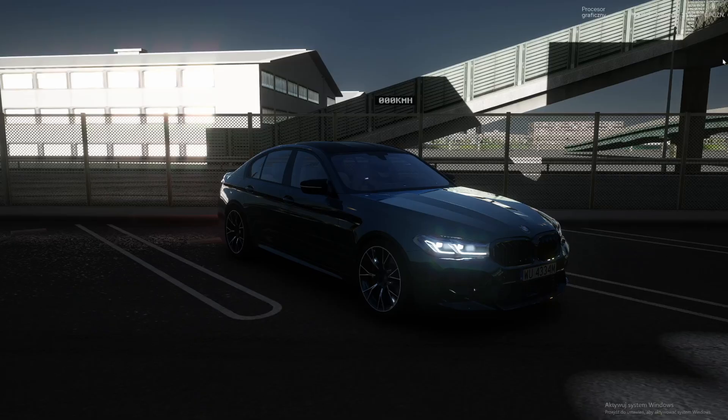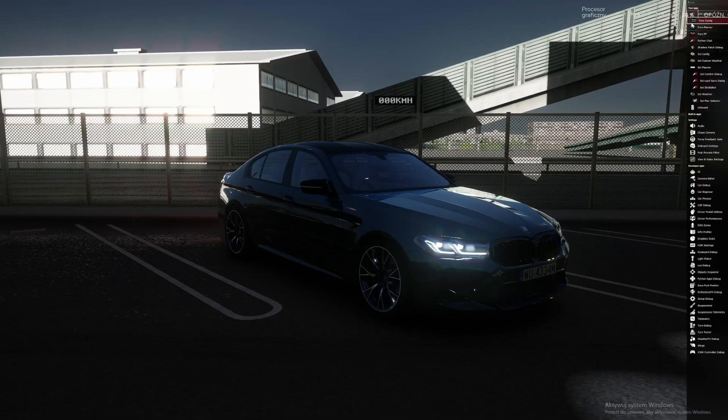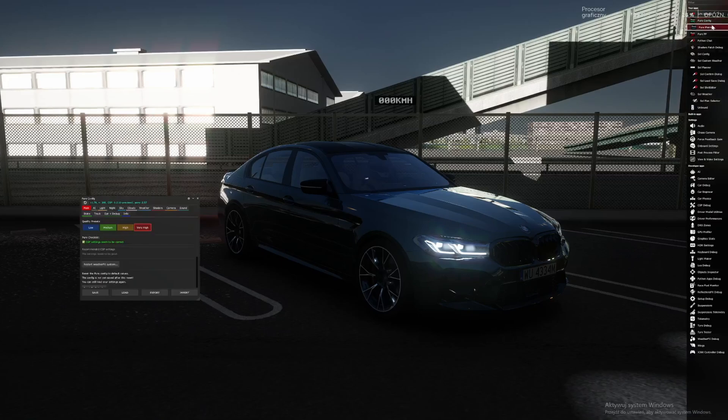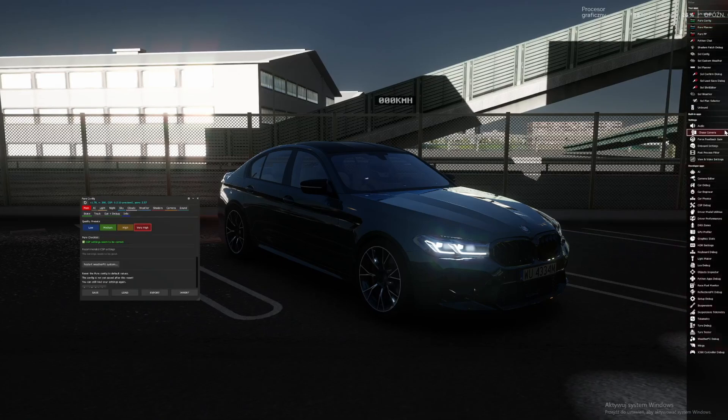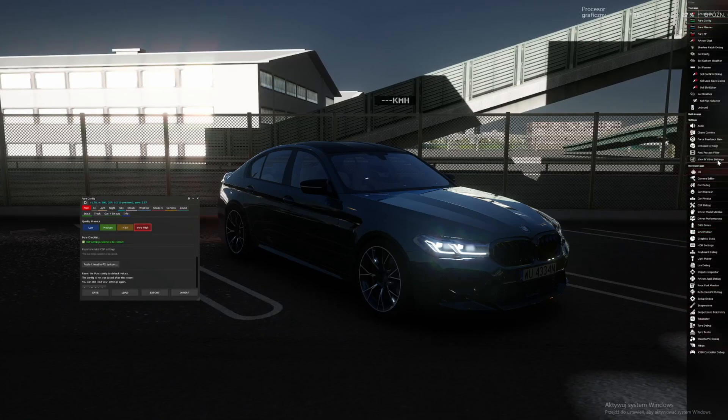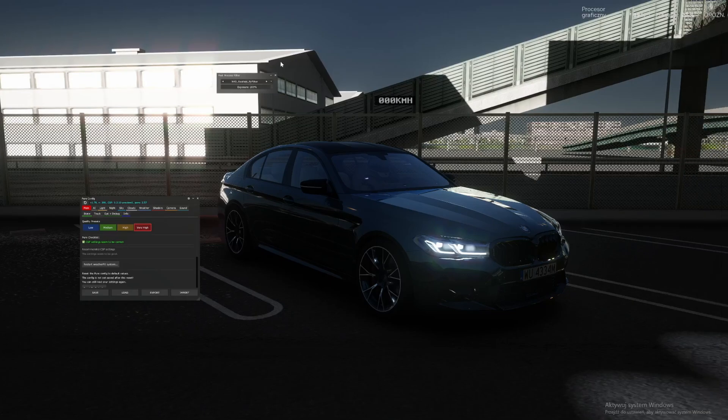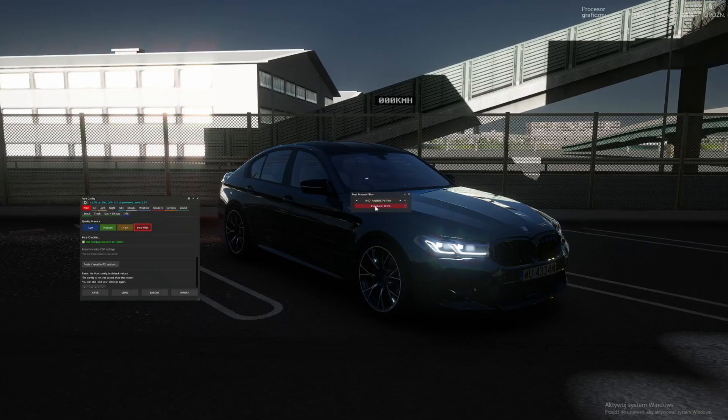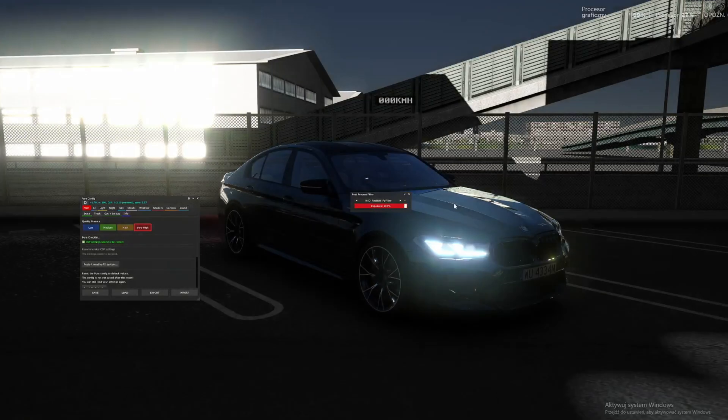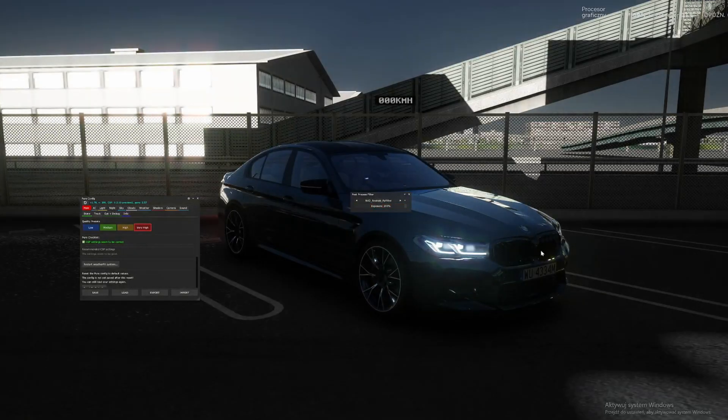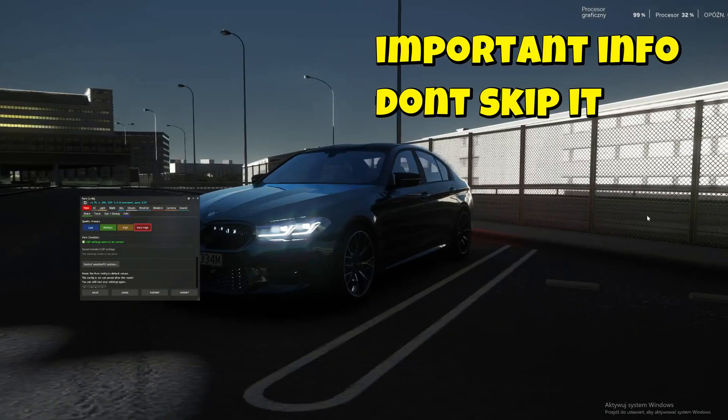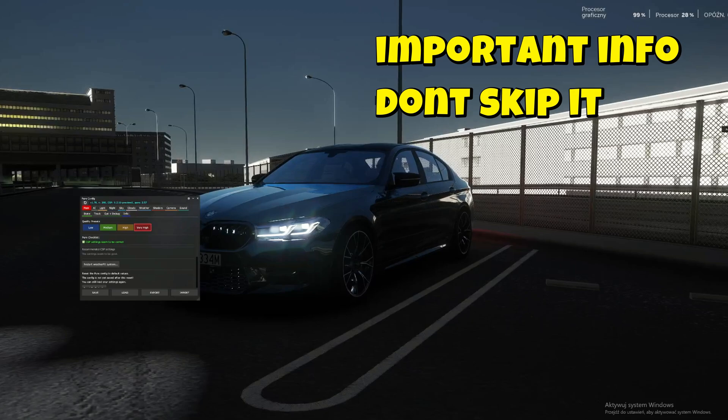Now what you need to do is open Pure config. You need to look for post-processing filter and make sure you have chosen the right one. Exposure has to be on 200. This is how the game looks. I'm going to change the weather.